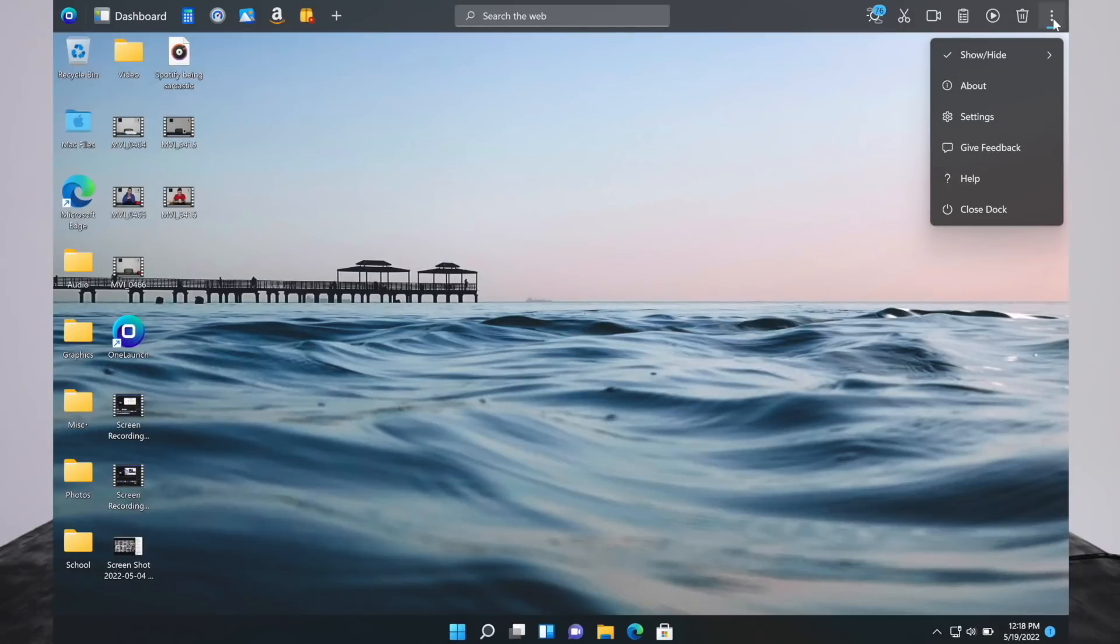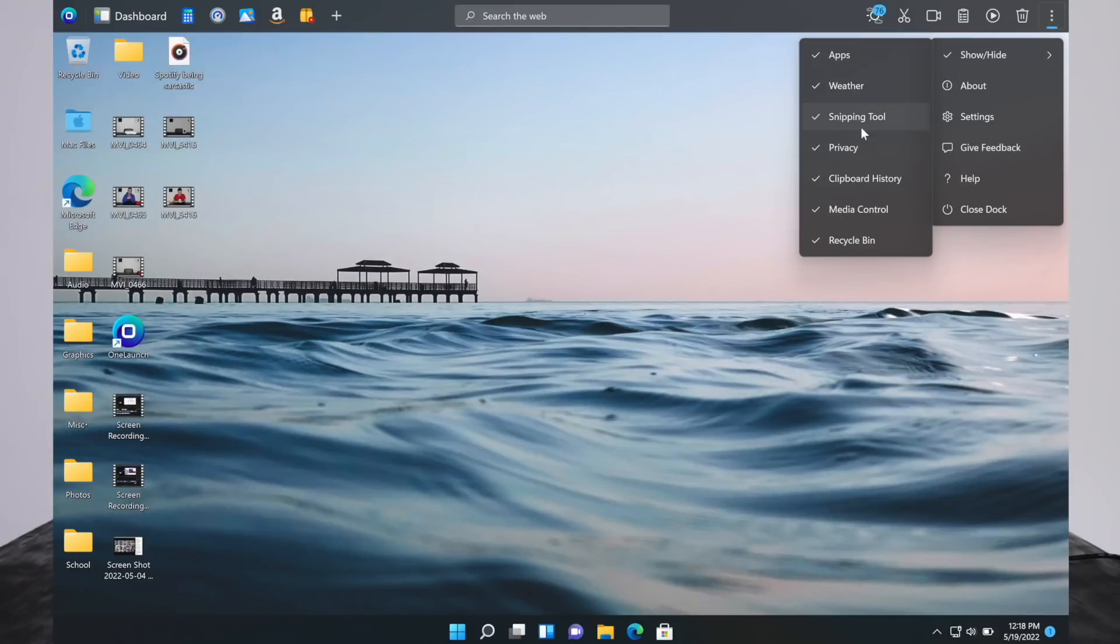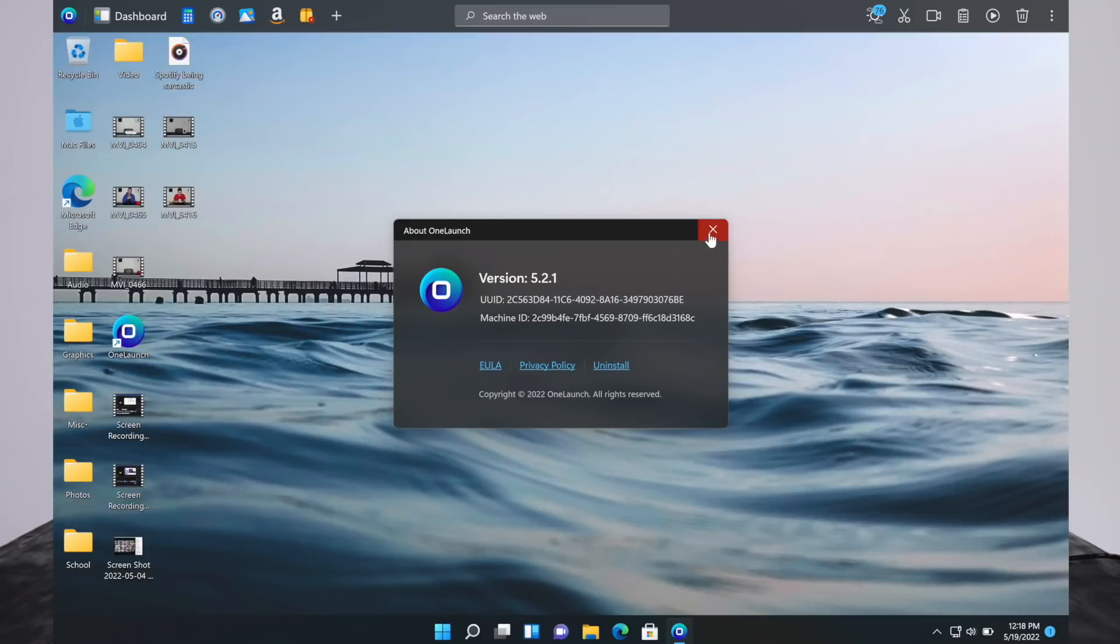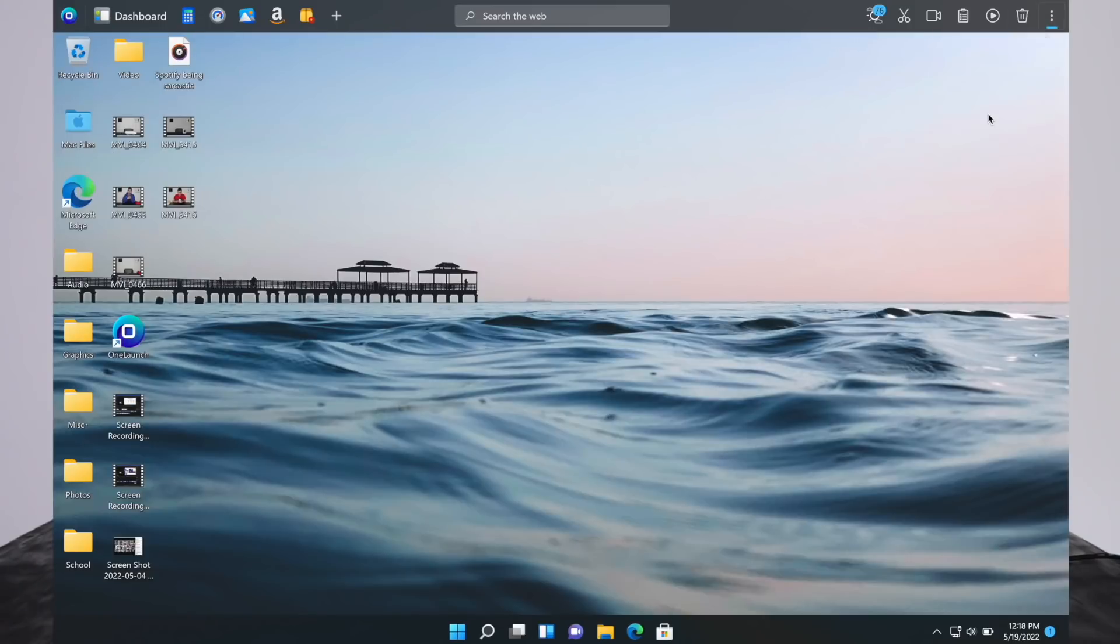We've gone over most of the features, but there's just a few other things we can check out. There's three dots up here. You can choose what to show and hide. You can get rid of any tools you don't want in the right top corner. You can look at about, and there's an easy way to check out their privacy policy, see what version you have, even uninstall it if you wish to do so. Going back there, we can access settings.